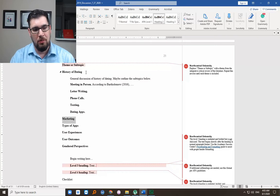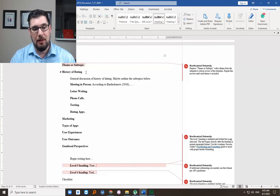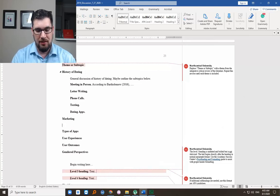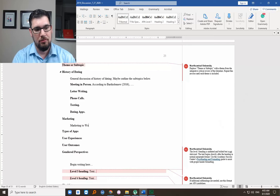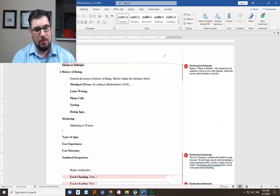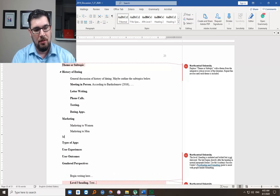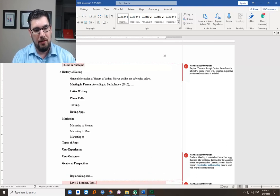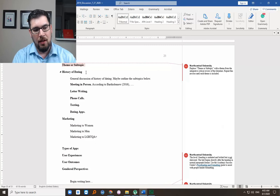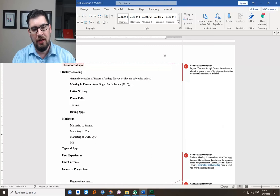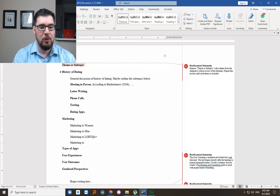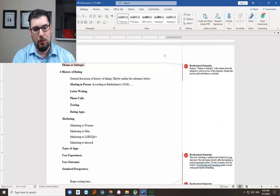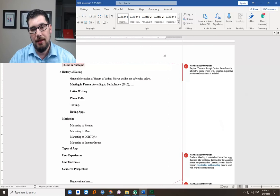So marketing, obviously you can think of some of the subtopics that might come under marketing, like marketing to women, marketing to men, marketing to LGBTQA plus. And then maybe marketing to interesting groups, and this is where you get into maybe like the farmers-only.com and certain types of people that enjoy doing certain types of things.